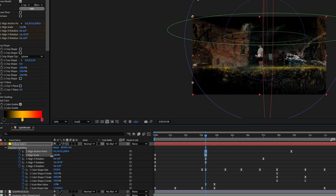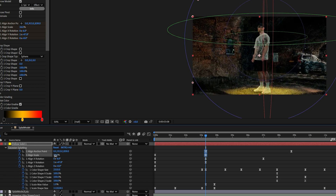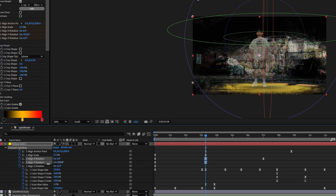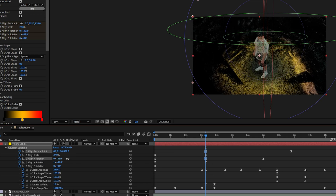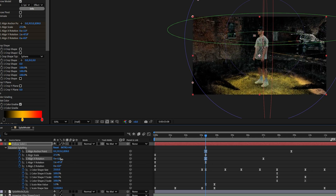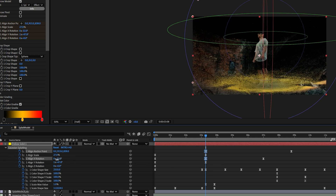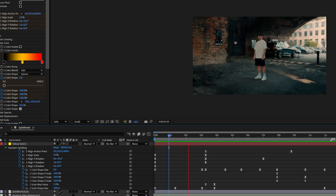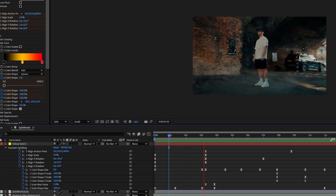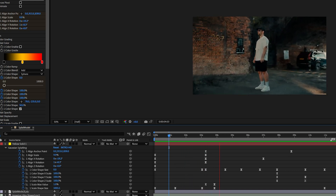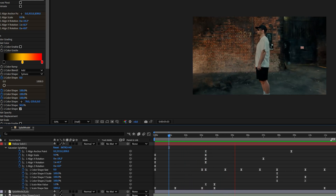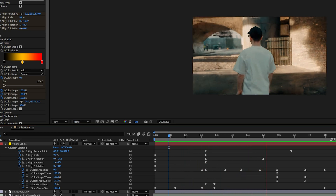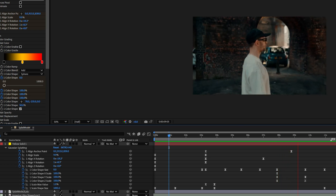Then you have Align X, Y, and Z — pretty self-explanatory, you move the camera along different axes. I'd recommend first doing the basic camera motion the way you want it to move, and then focusing on the FX tab for effects.